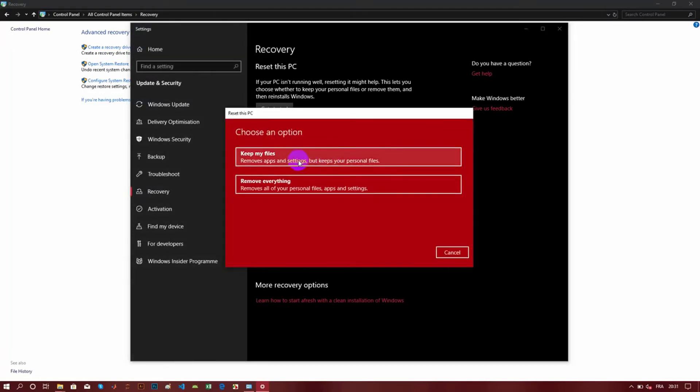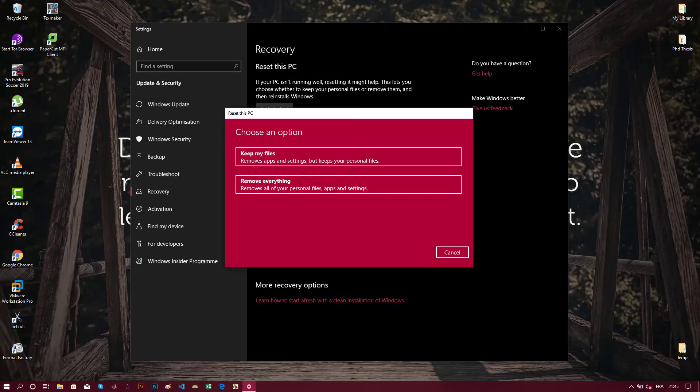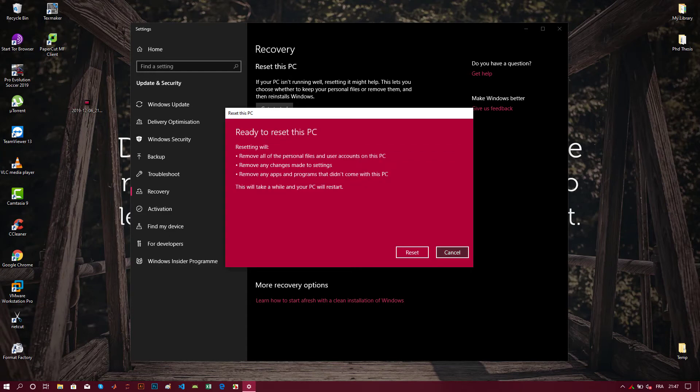You will see this screen and you select 'Restore,' for example. And you will see this: 'There was a problem resetting your PC.'